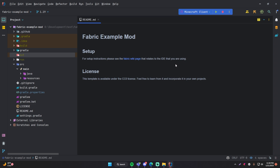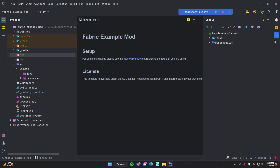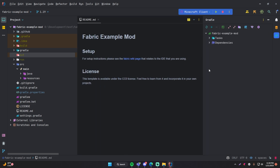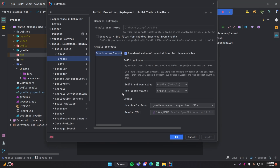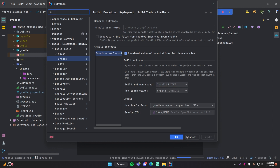We need to do something else for Gradle now. Go to Settings > Gradle settings, and where it says 'Build and run using', change that from Gradle to IntelliJ. According to the documentation, that should make it run faster.